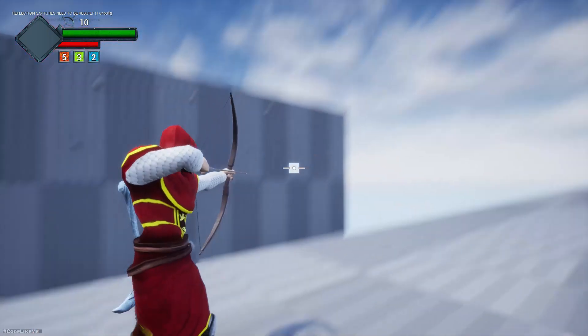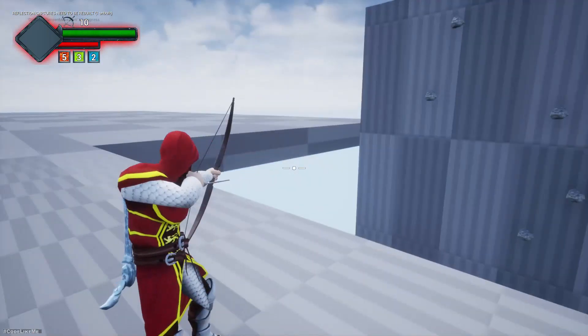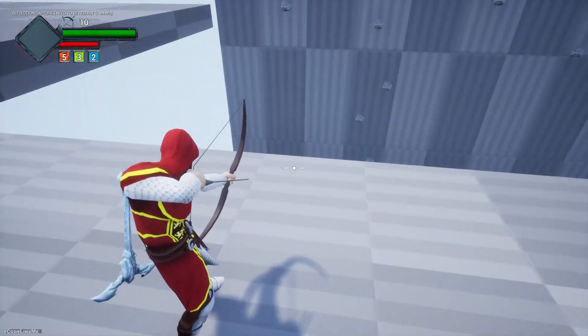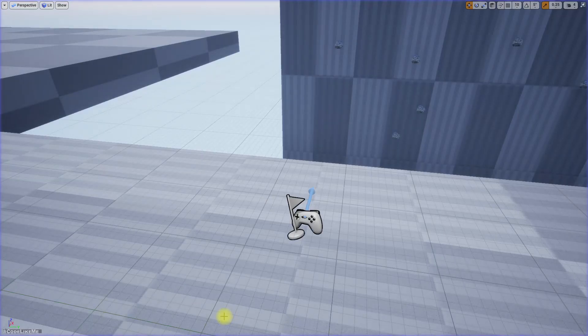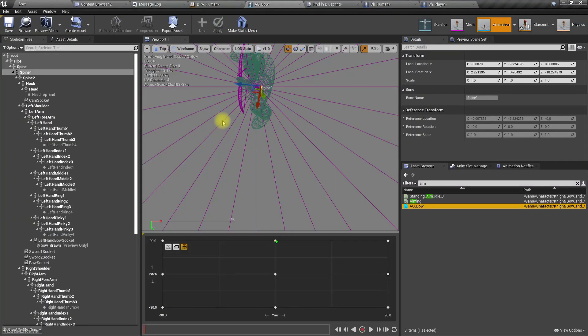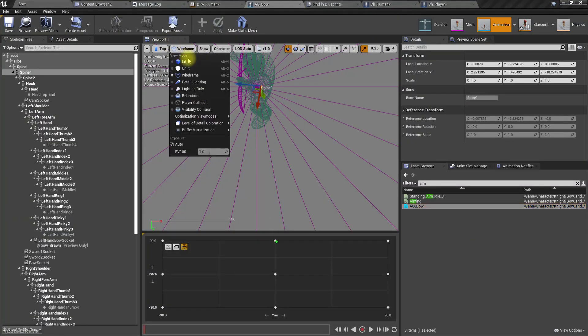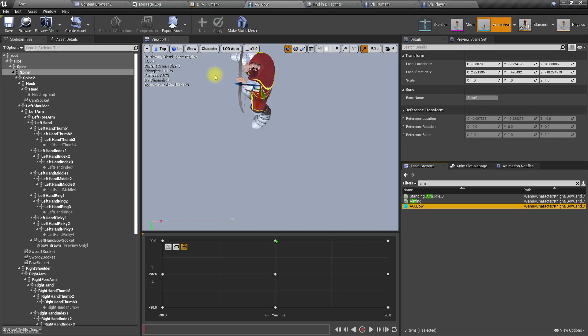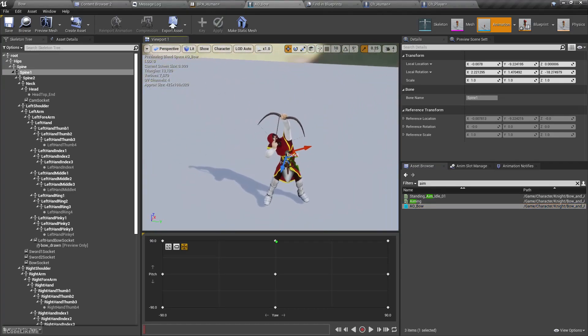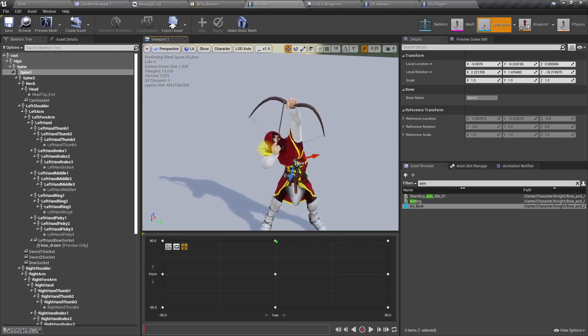Yeah, at the moment. Okay, in the aim offset, let's see.